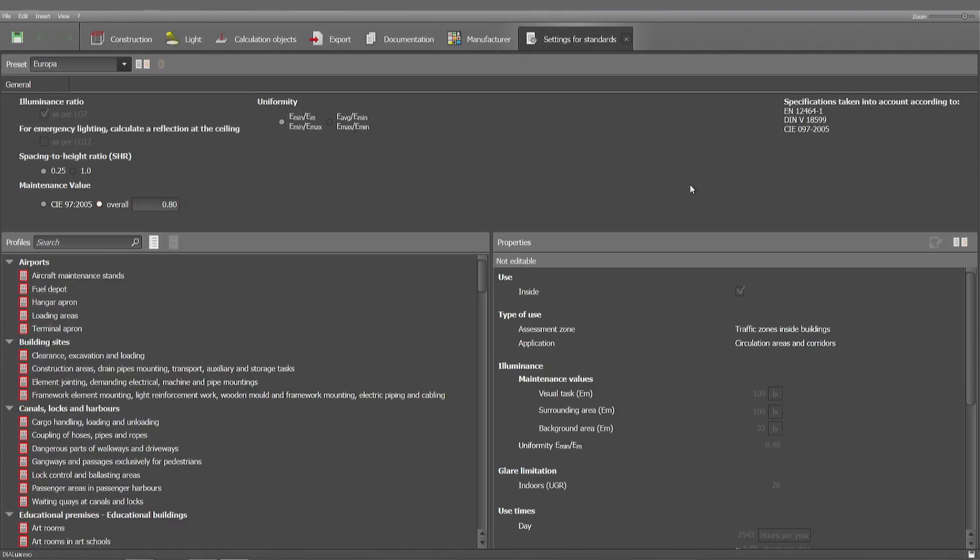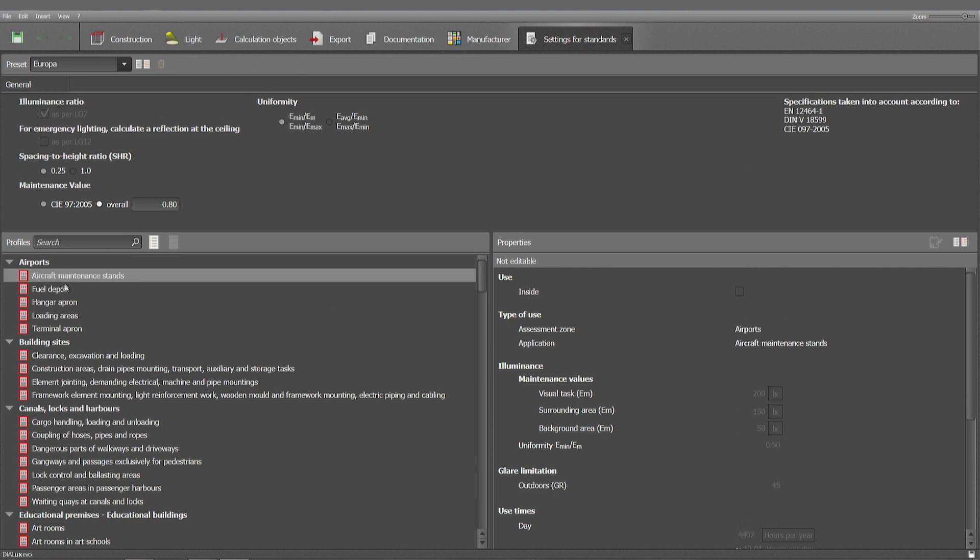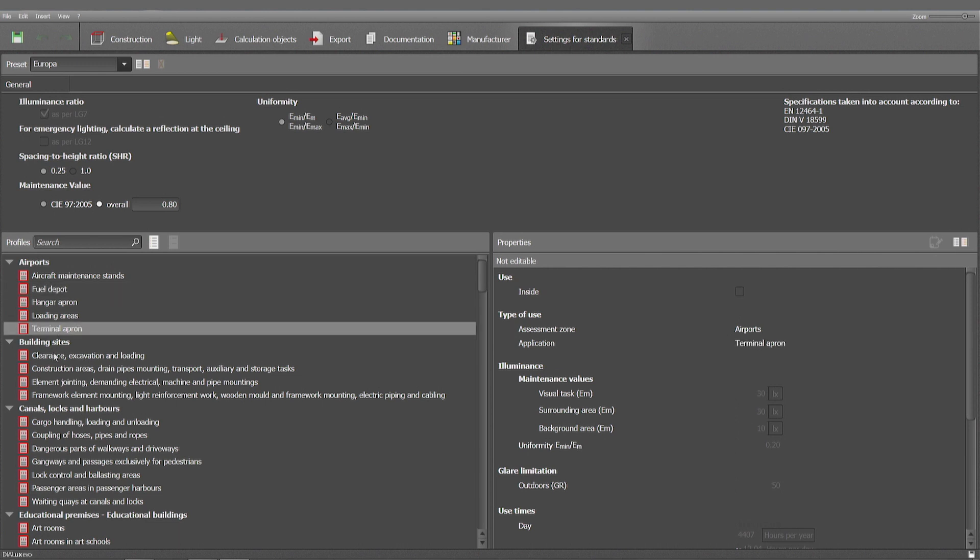You can either use the European standards EN 12464 and the others that are mentioned here. What you could do as well is you can review the different standards. Let's just take the very first example: airports aircraft maintenance stands.